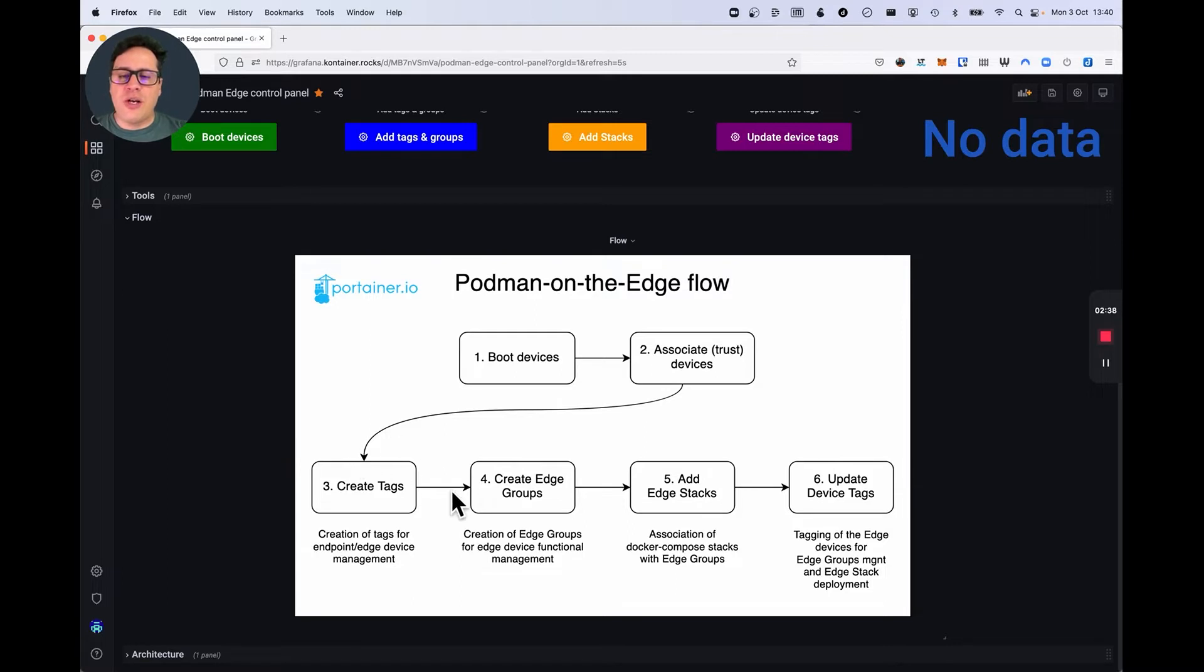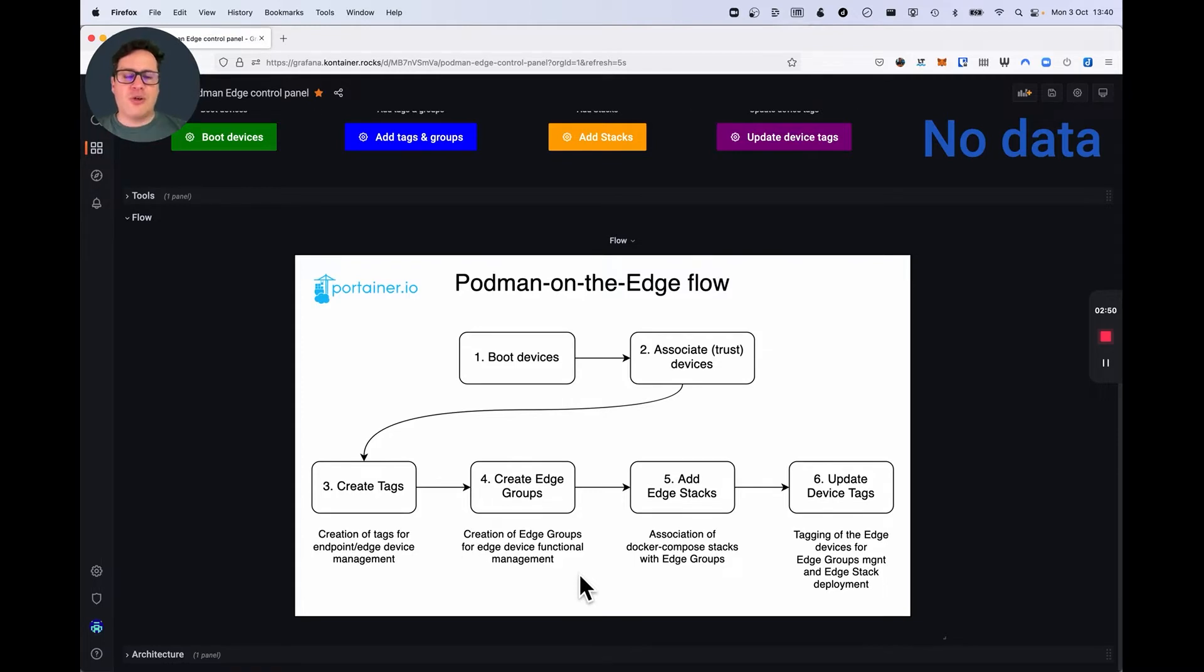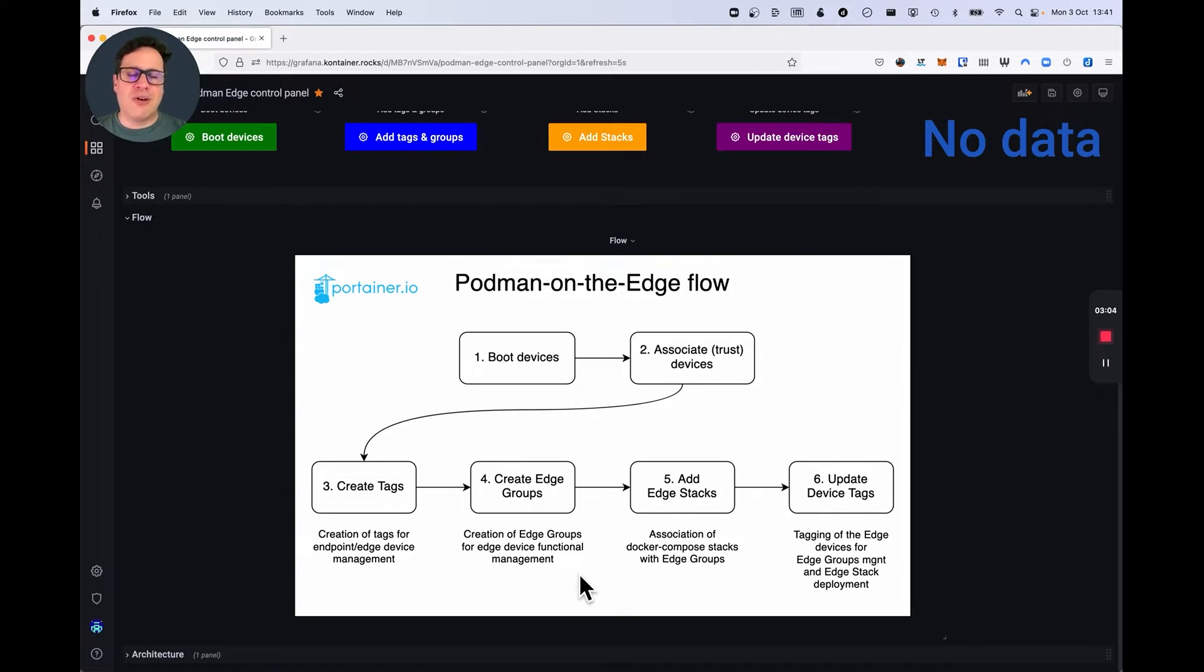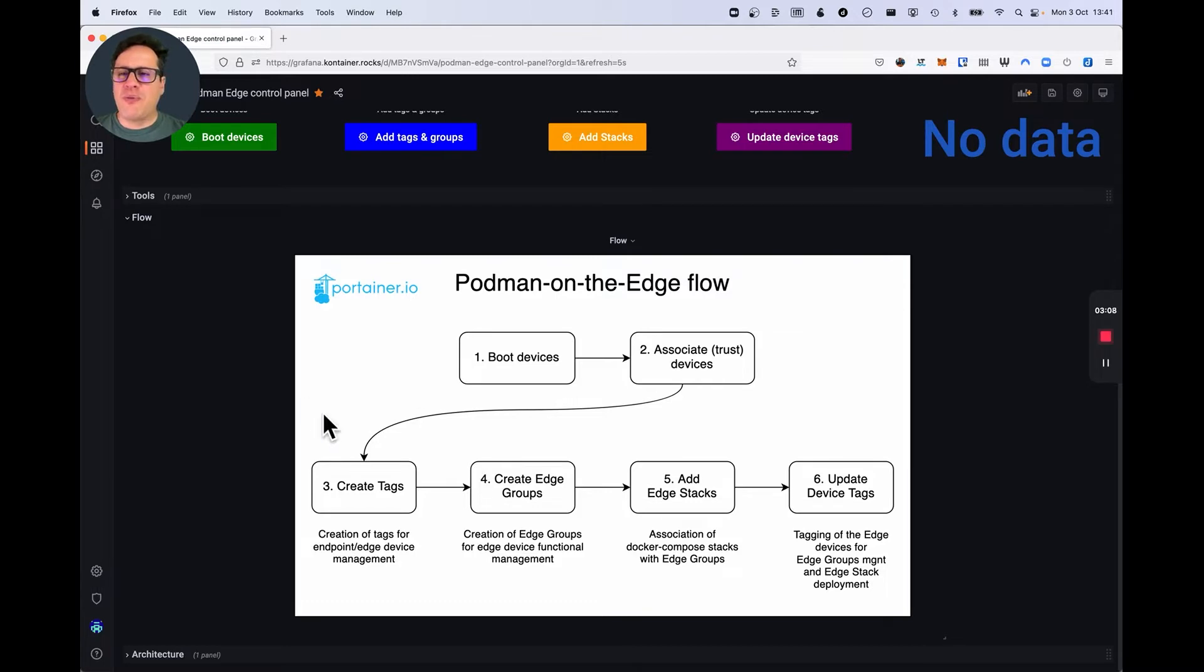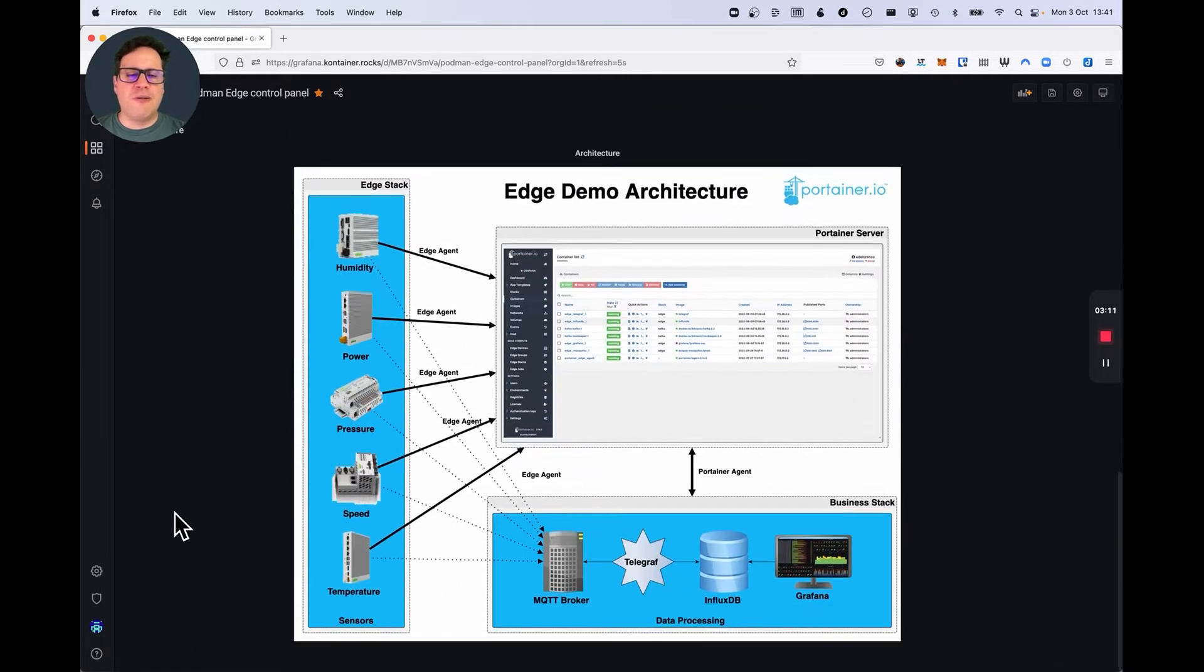And then there's a flow of creating tags that will do the management of the endpoints with the devices. Then we create groups where we group these devices according to their tags in a functional manner. We add the stacks that are basically the payload that goes into the sensors as a containerized application. And finally, we update the tags on the devices to make sure that this payload gets deployed properly.